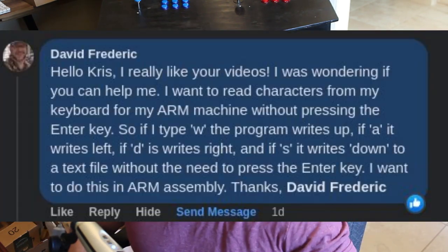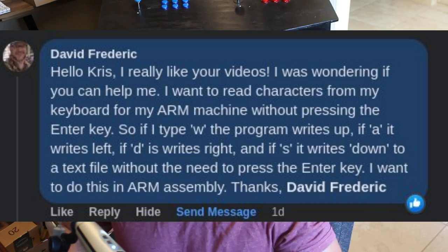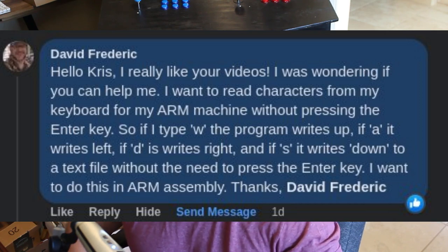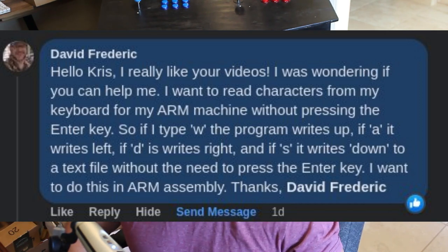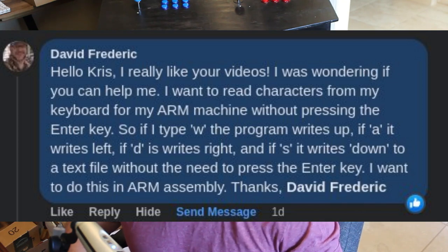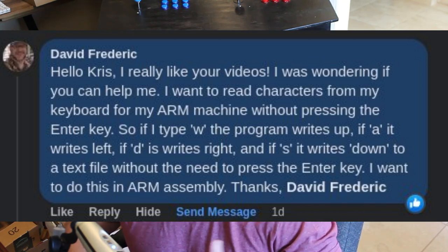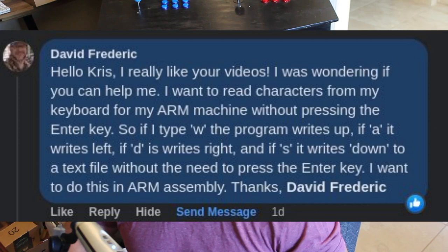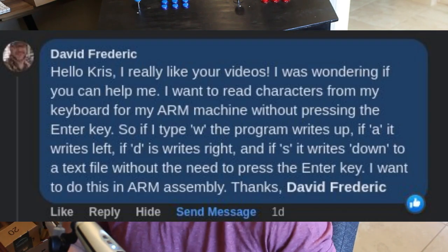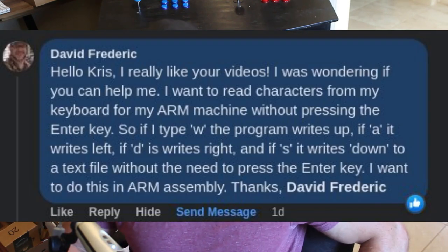So if I was to type W, the program writes up. If A, it writes left. If it's D, it writes right. If it's S, it writes down to a text file without the need to press Enter. Great, I answered. I sent him a script. And then I went back and realized the last line of his question is, I want to do this in ARM assembly.